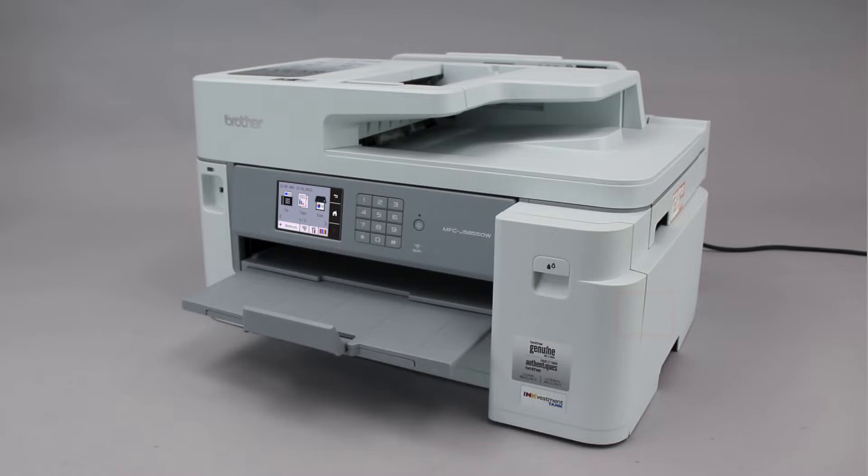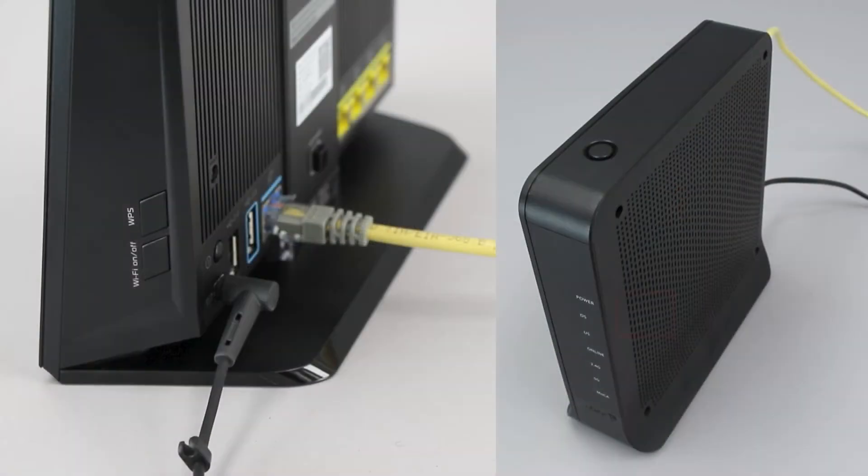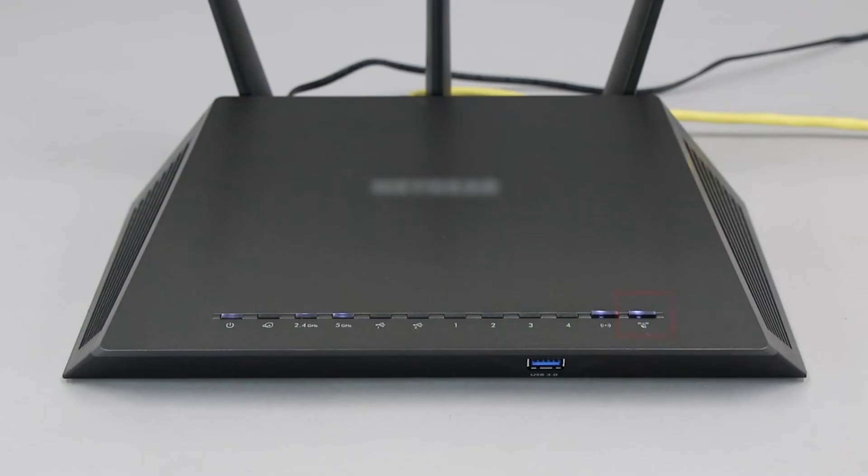Before we begin, you'll need to verify that your router has this feature. The router's WPS button may be located on the top of the router, on the front, or on the back. The exact location will depend on your router's make and model.